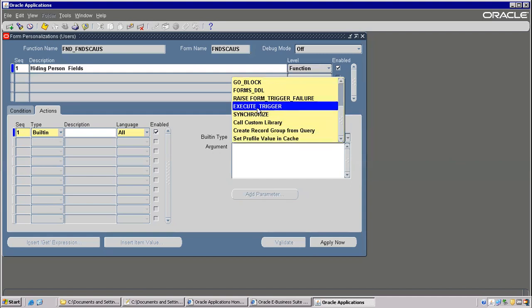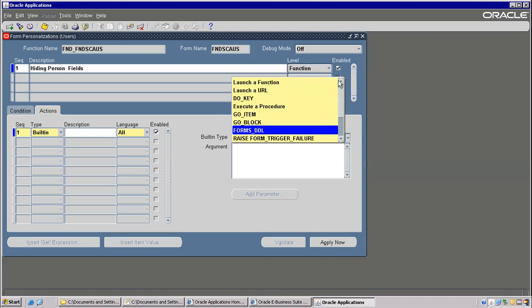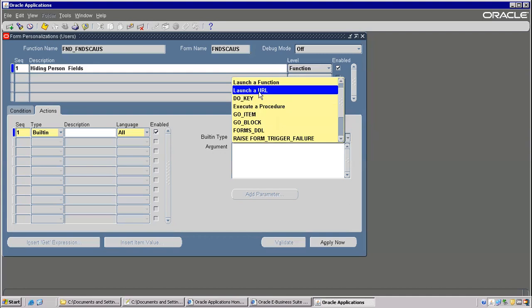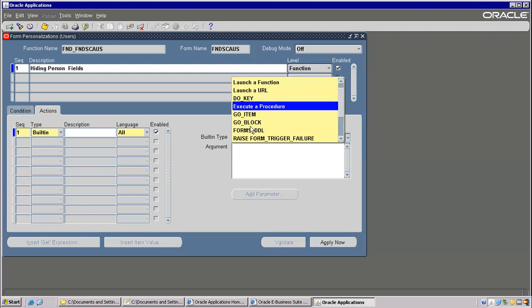We will not use all of them — we'll use only a few things regularly. This is for changing a LOV. And if you want, DBS will use this triggering option. For DDL operations we can use this. For calling any procedure we can use Execute Procedure. If you want to call any terms and conditions or website URL, we can go with Launch a URL. Another one is Launch a Function. These are all we will use — not everything. Go Item, Go Block — these are not frequent requirements.